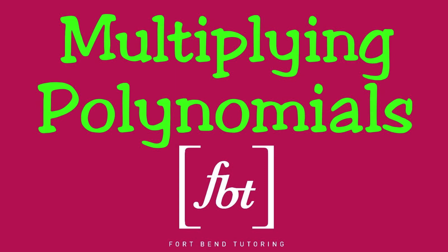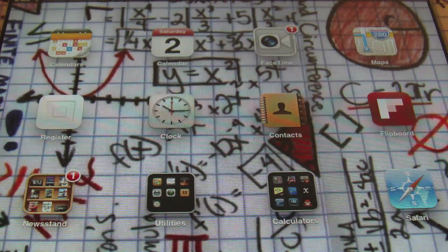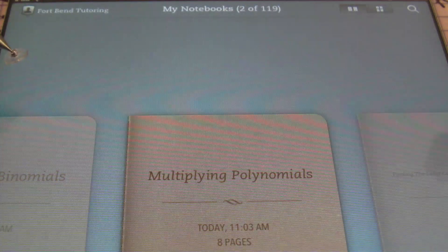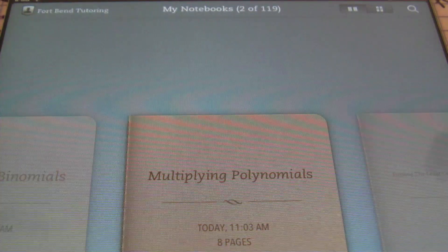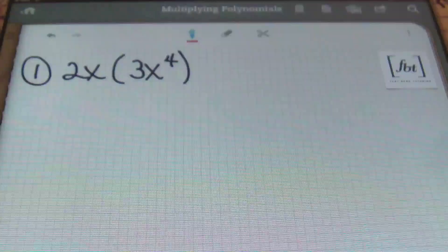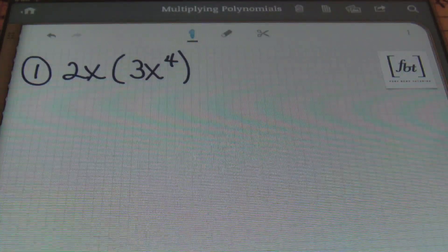Personalized math tutoring is the solution. Hello ladies and gentlemen, this is Mr. Witt with Fort Bend Tutoring, and today we'll be talking about multiplying polynomials. Alright, so let's go ahead and start.